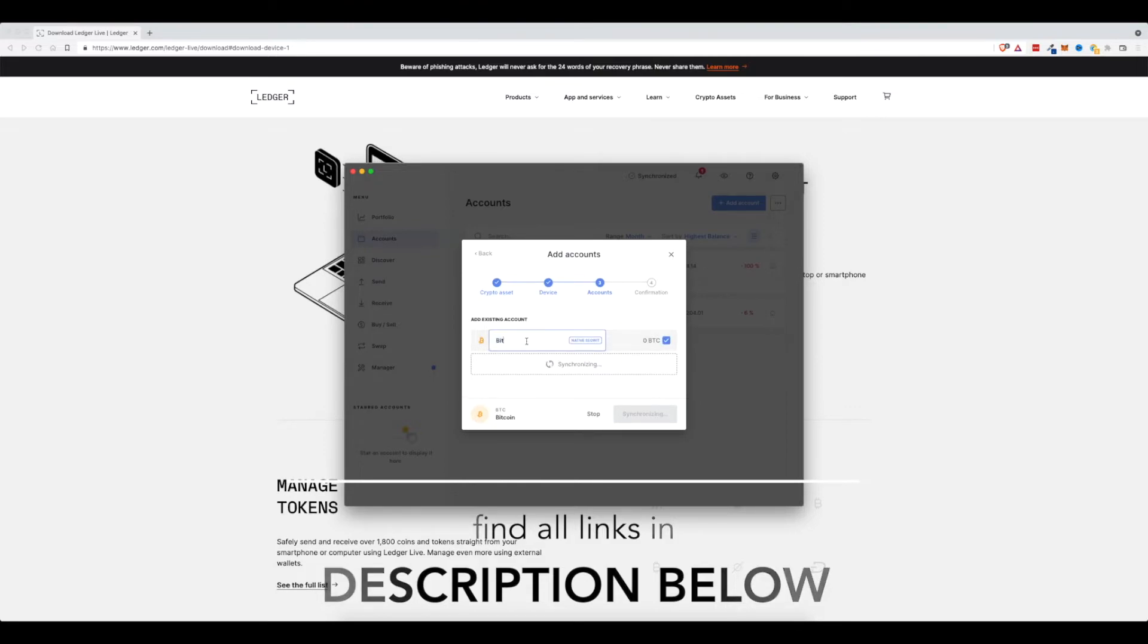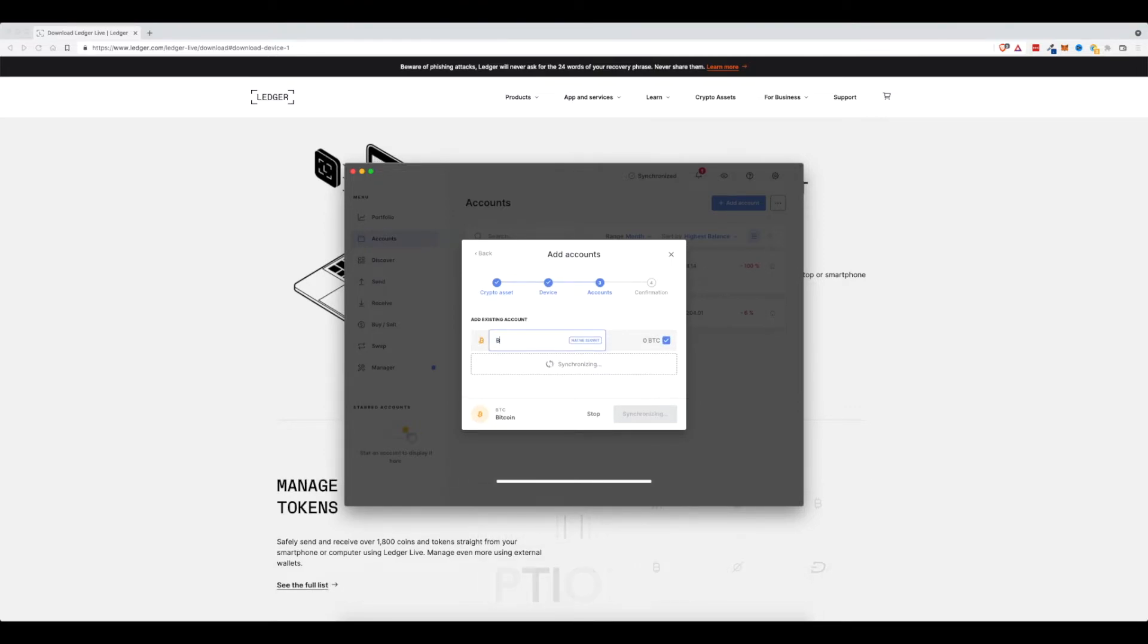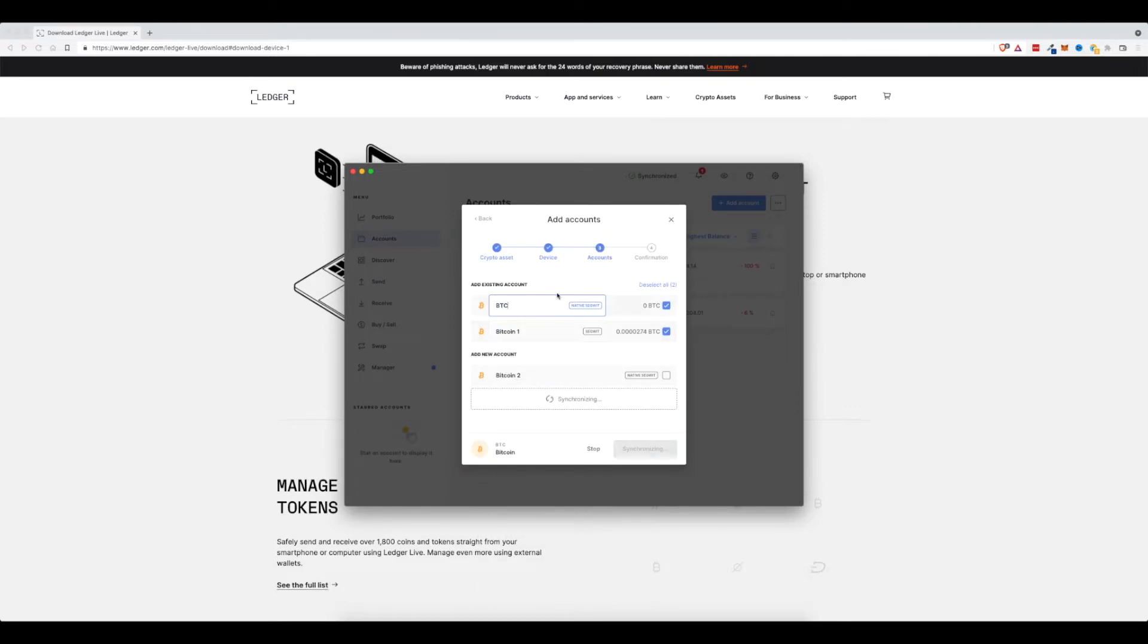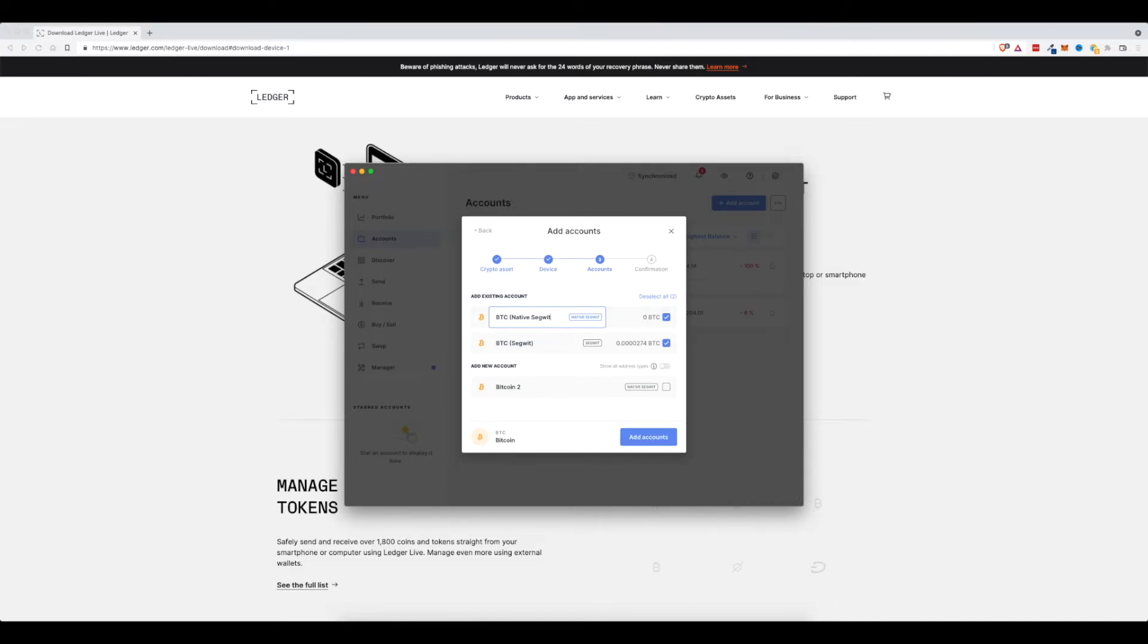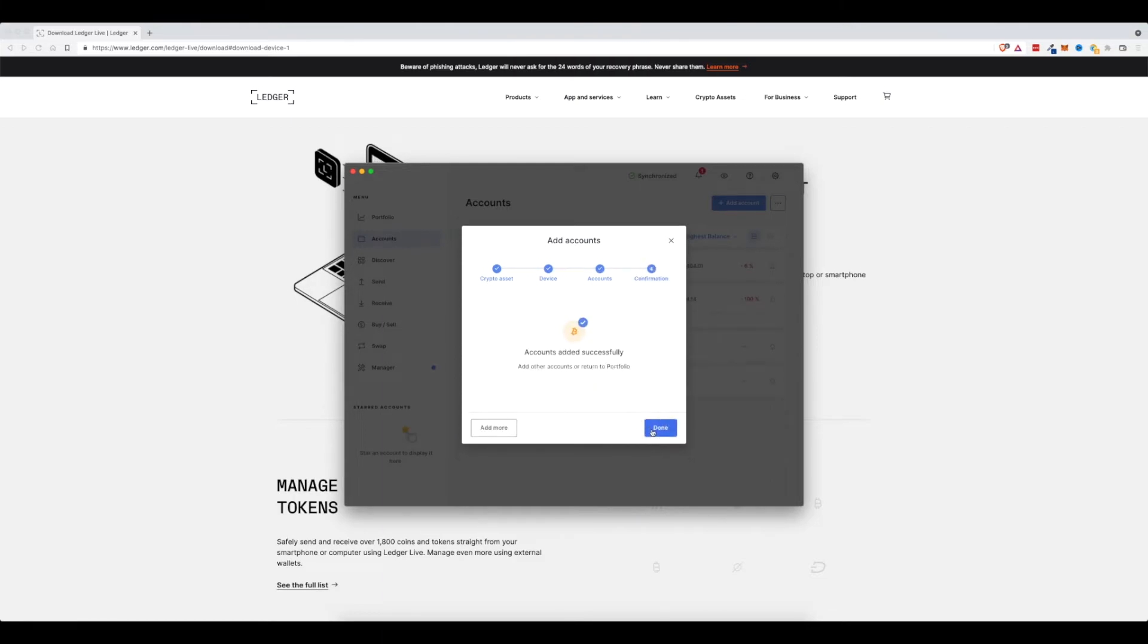And once that's done, I'm going to go ahead and rename it to BTC. You can see I have two different accounts here. This one has zero Bitcoin in it. This one has a little bit. So I'm going to rename this one to BTC Segwit. Whatever that means. I'm not entirely sure. And this one will be BTC Native Segwit. Just like that. And then I will click add accounts and click done.